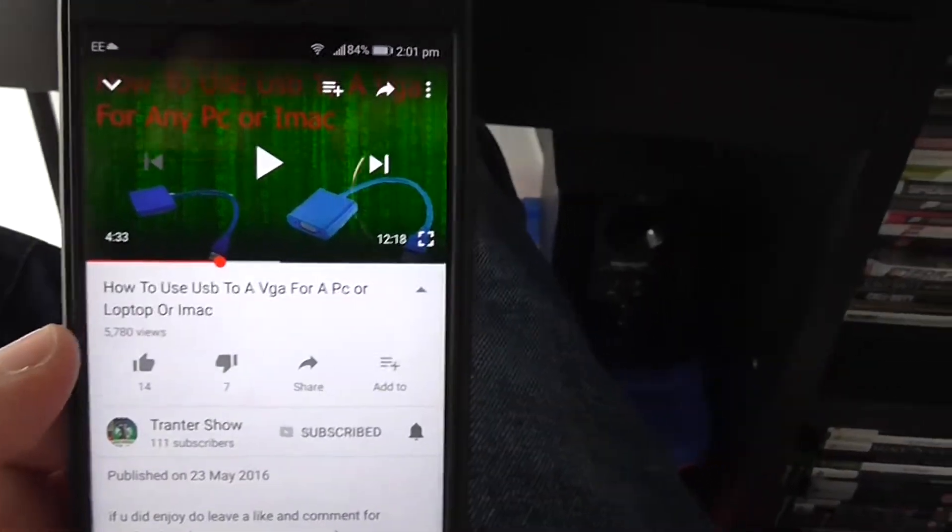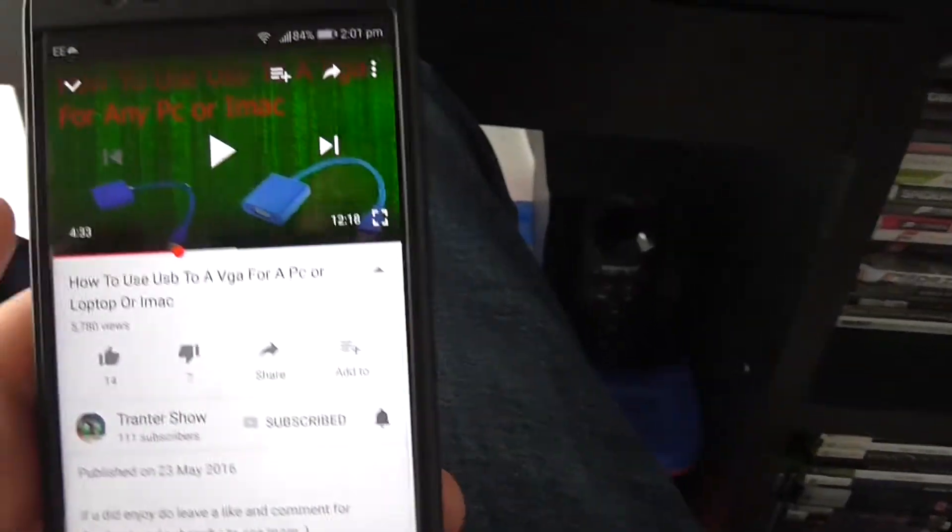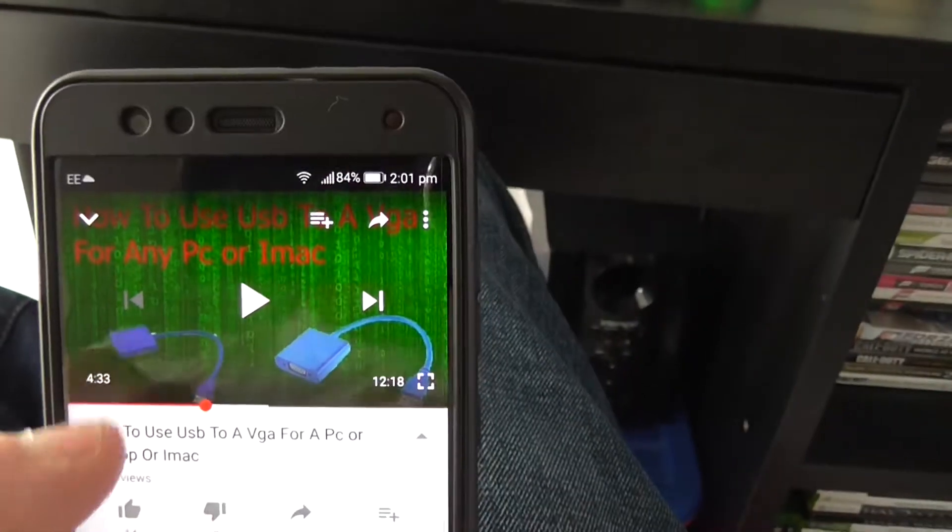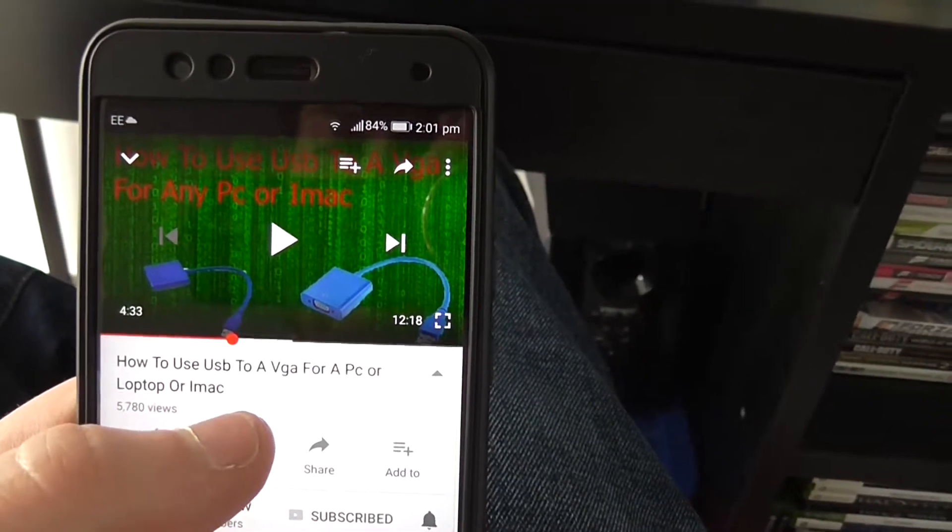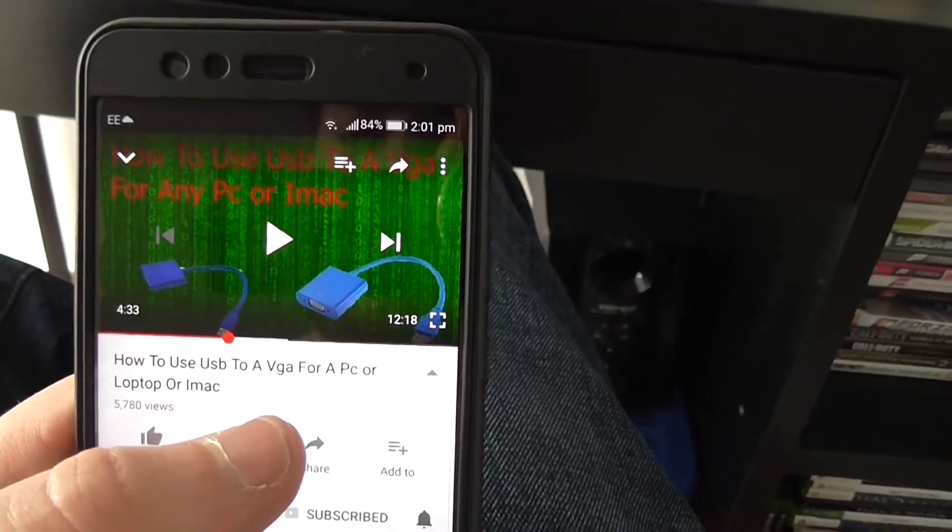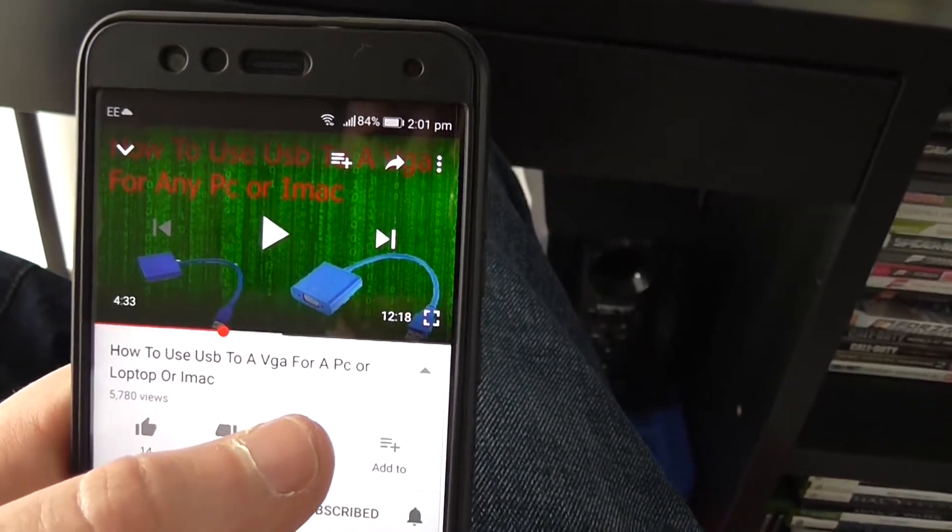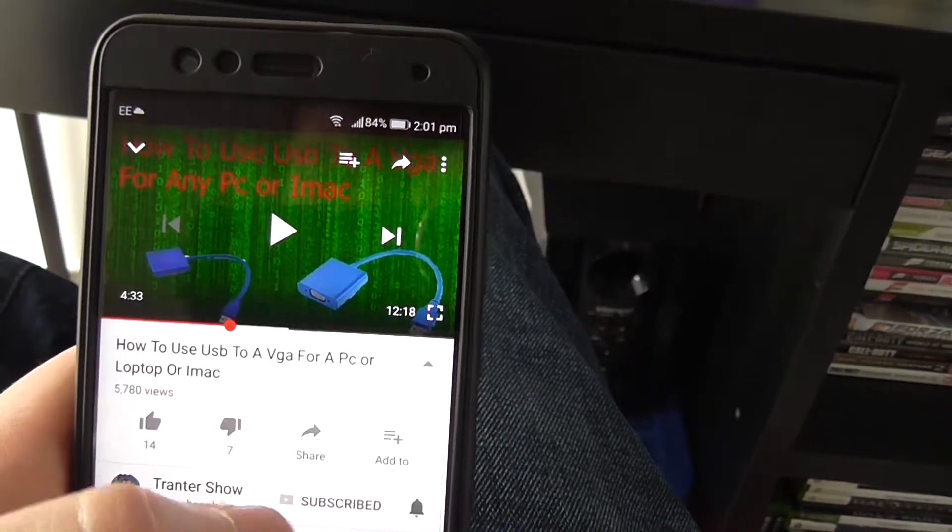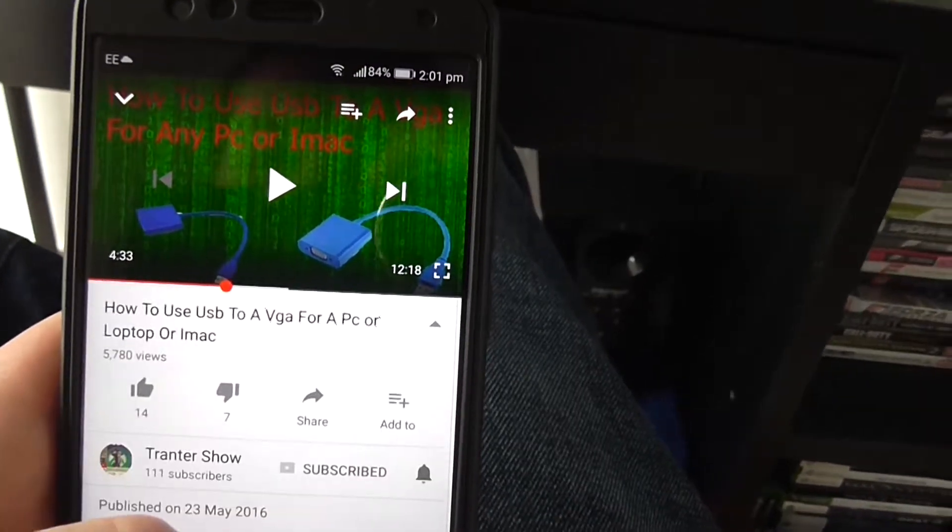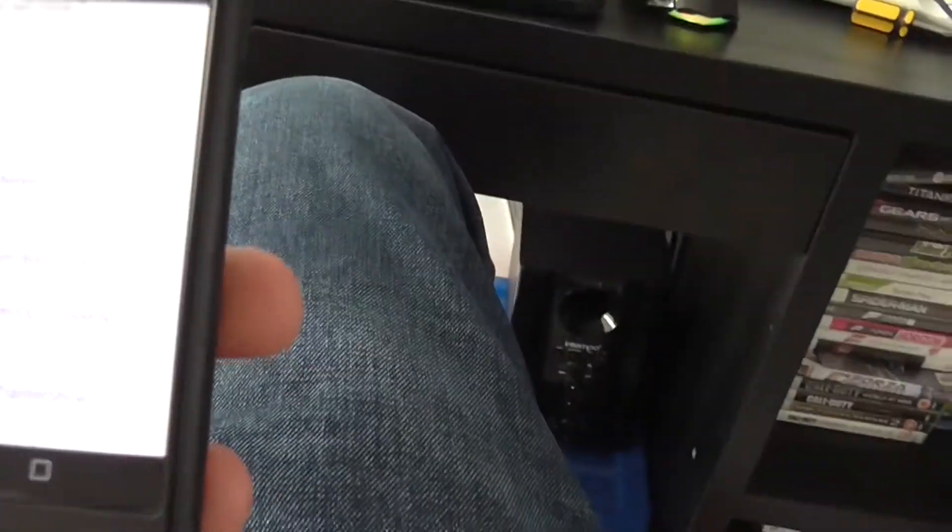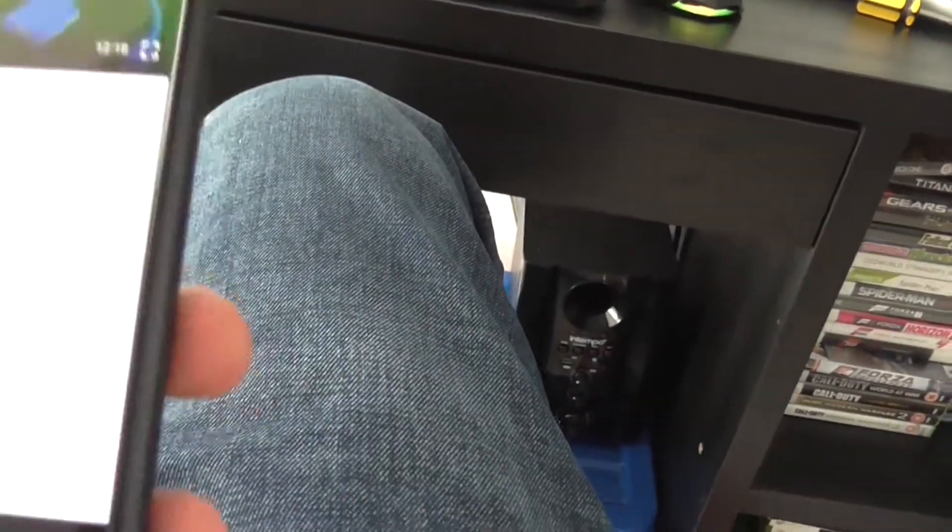Hey guys, welcome back to the Toronto show. So today guys, I'm doing a re-updated version, how to use a USB to HDMI adapter for a PC or laptop. I'm doing an updated version, probably the title for this one is going to be quite similar.